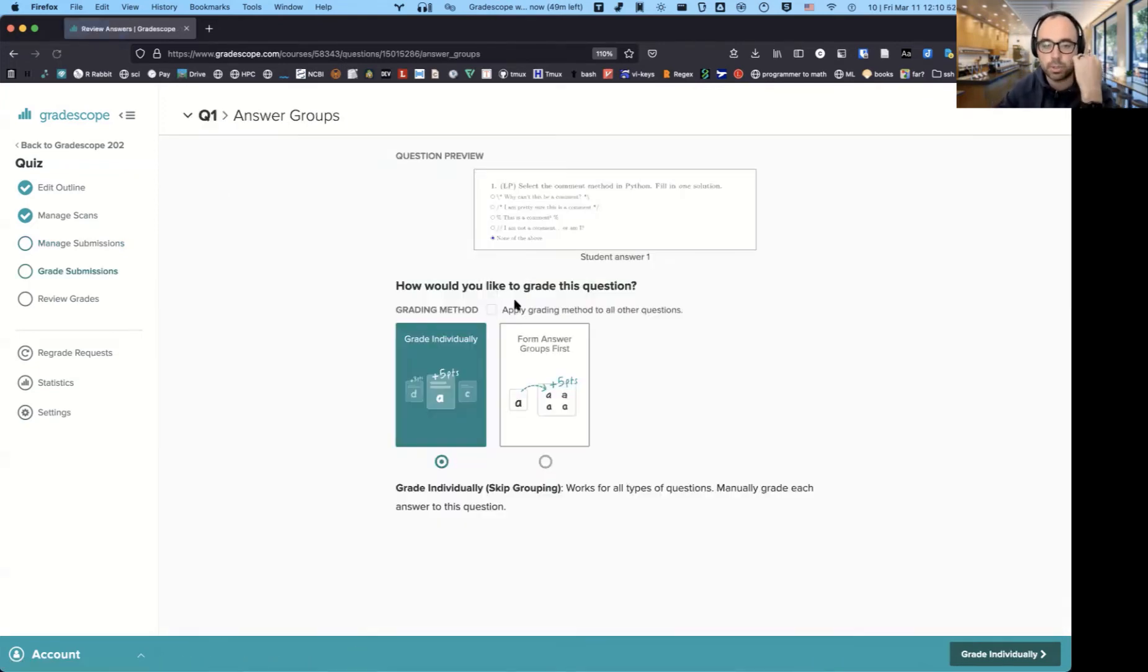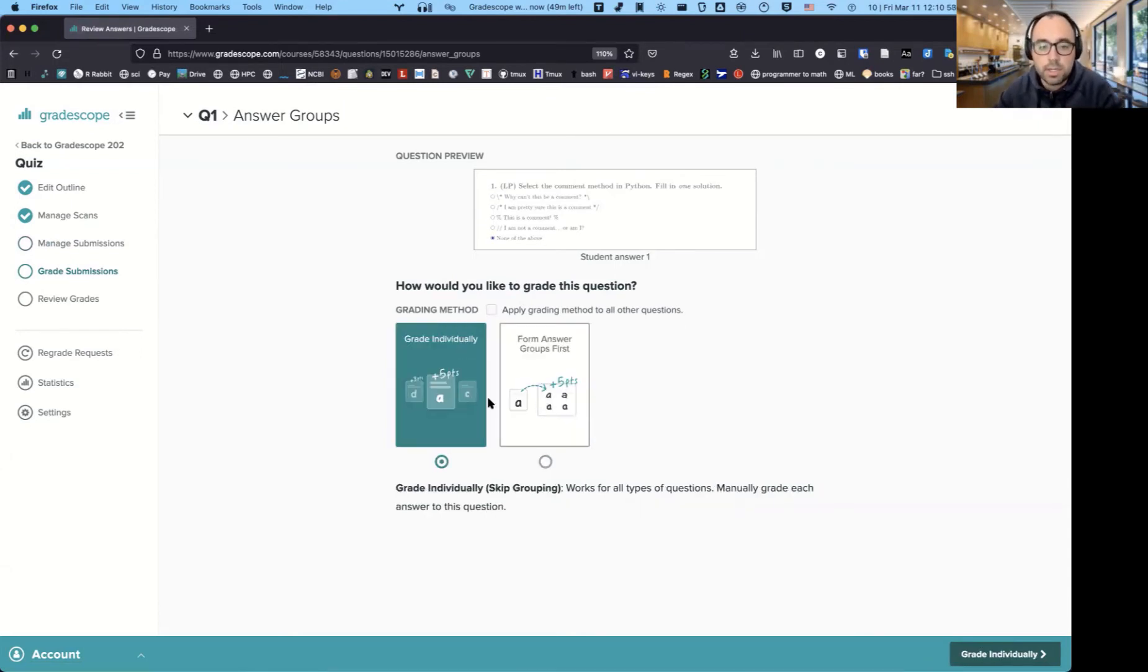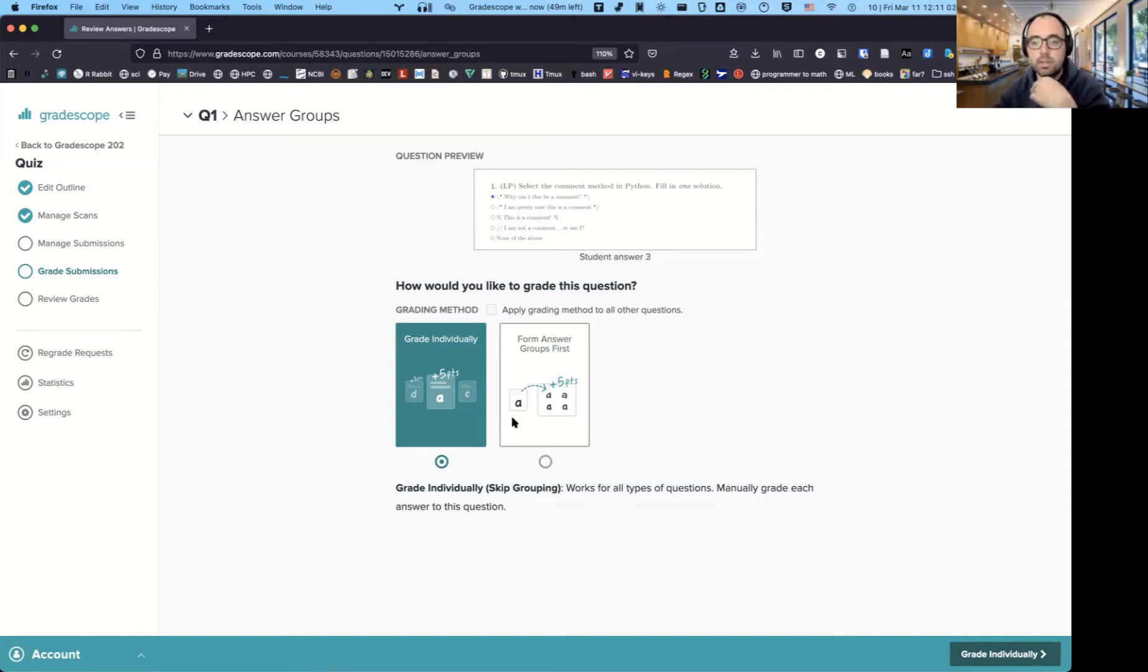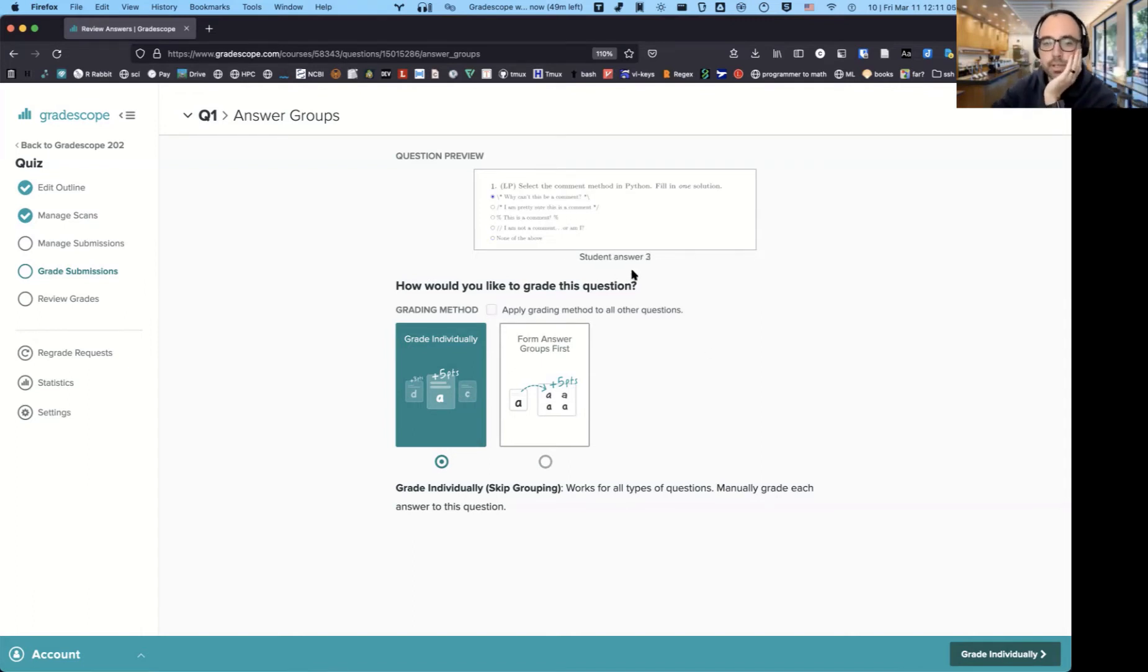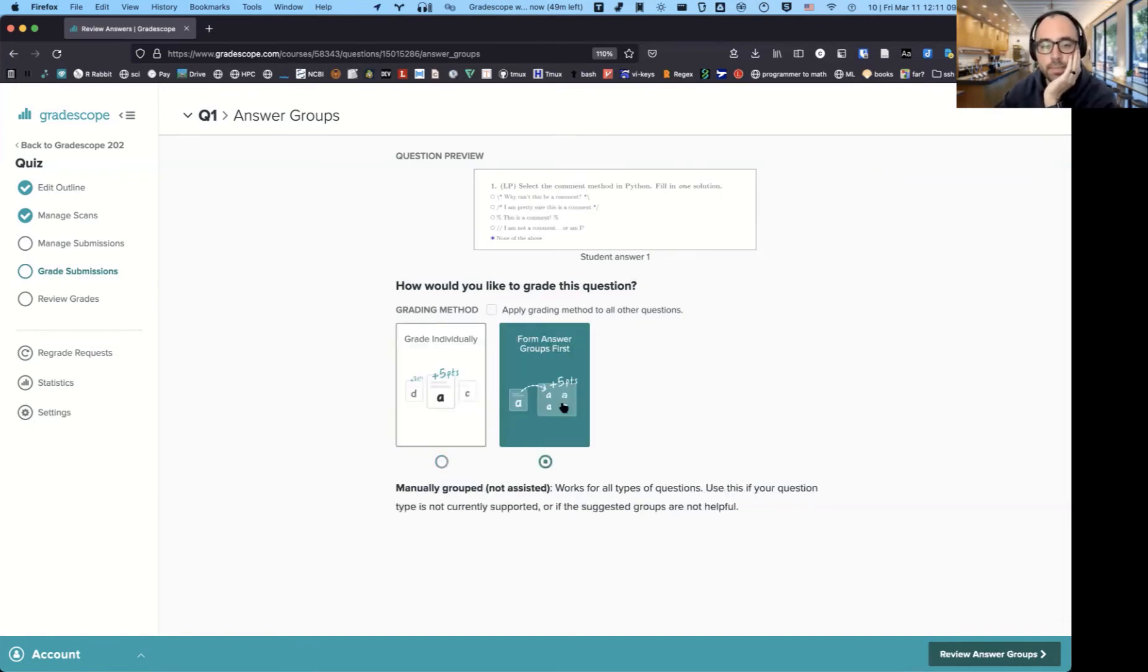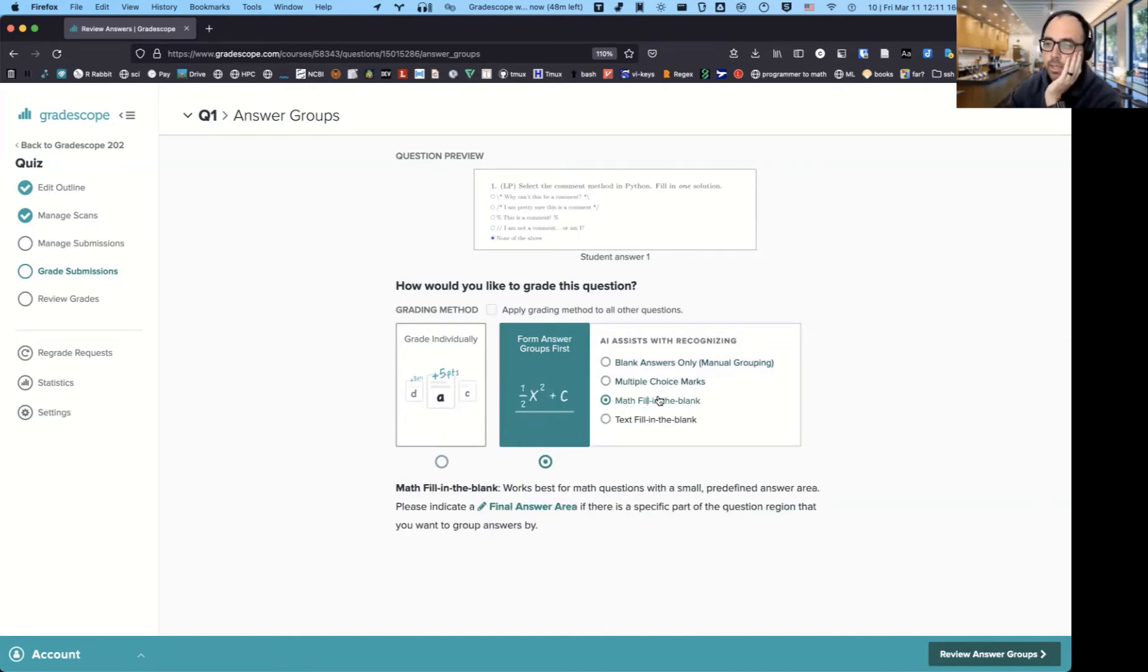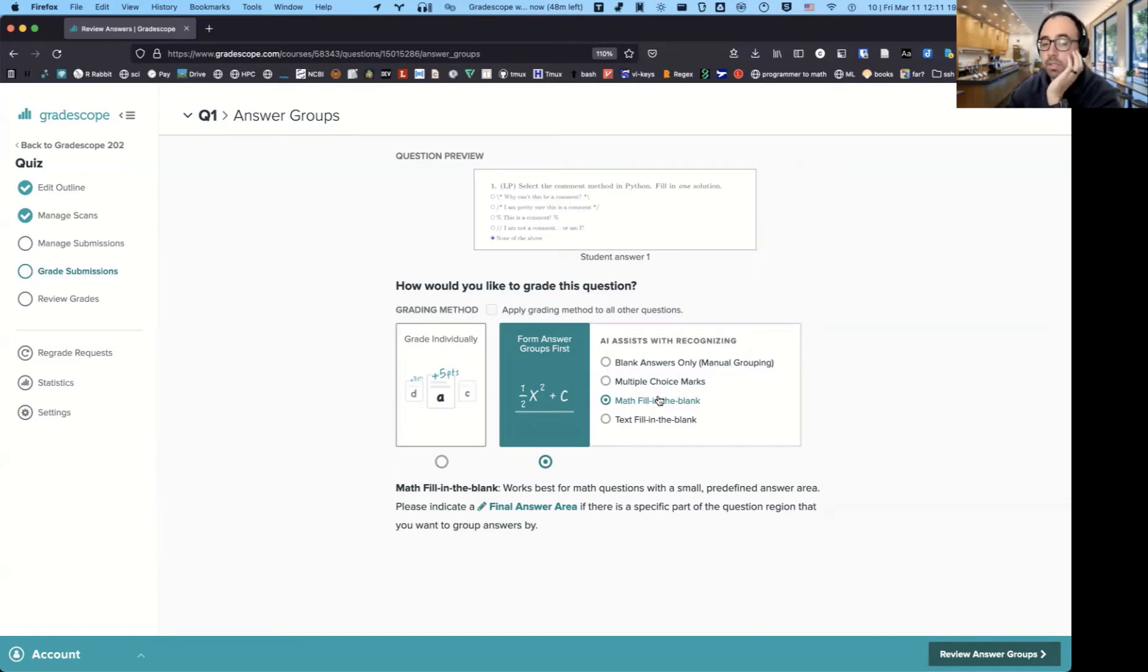So here I had those three questions. The first one, I believe, was a multiple choice. So it gives you two ways of grading the assignments. One is you just grade individually. So you would go through each of the questions, the solutions. It gives you a quick preview at the very top right here where my cursor is. The other method is where it tries to group them together. So if it's like a fill in the blank, it will try to do its best to group those together and actually makes grading really easy.